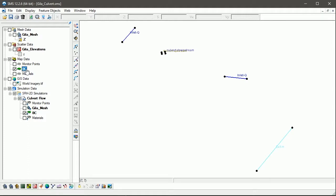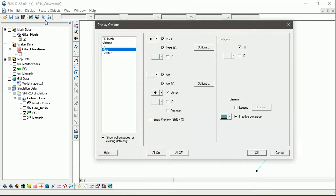In order to be sure how SMS will map these coverages over to the mesh, the Snap Preview option is turned on in the display options for map data.